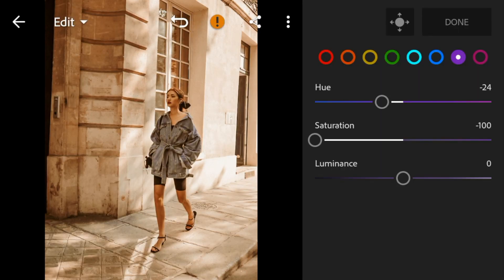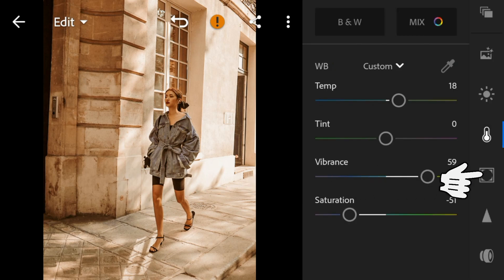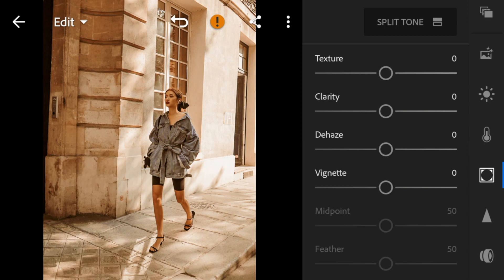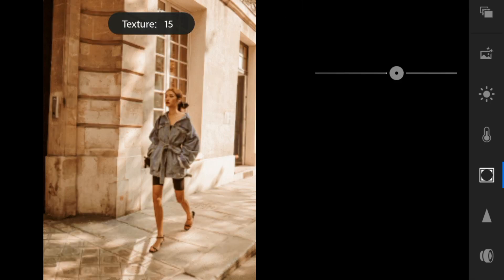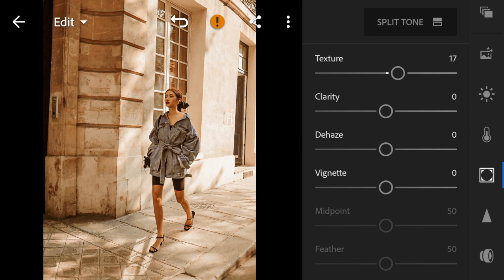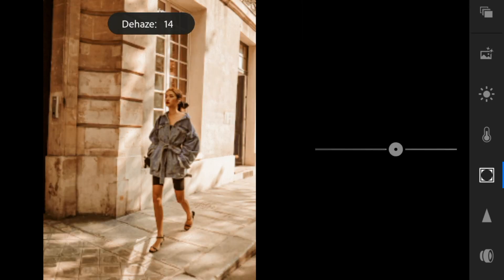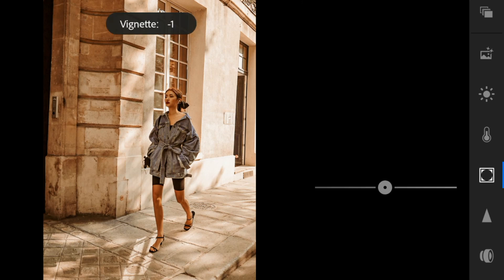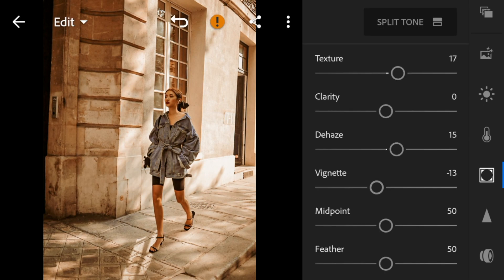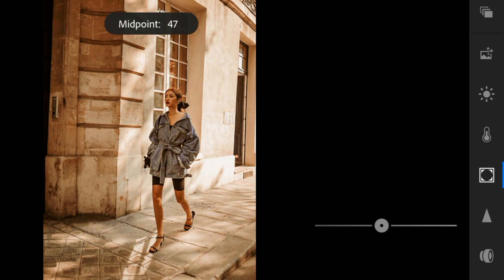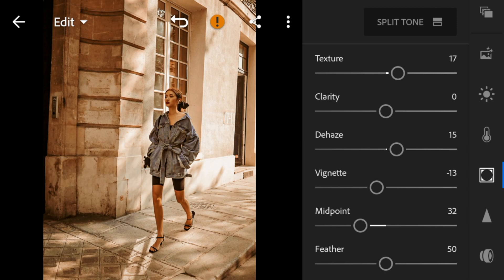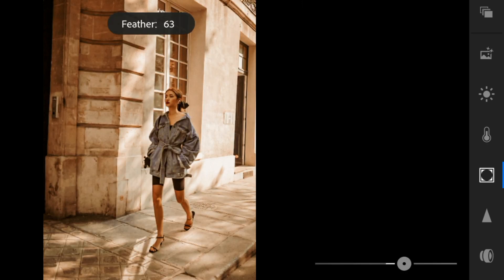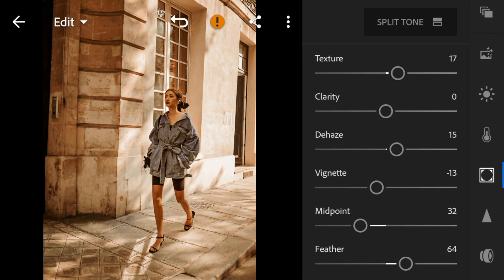And now go to the Effects panel. Adjust the texture to 17. Dehaze to 15. Vignette to minus 13. Midpoint to 32. Feather to 64. Roundness to 16.